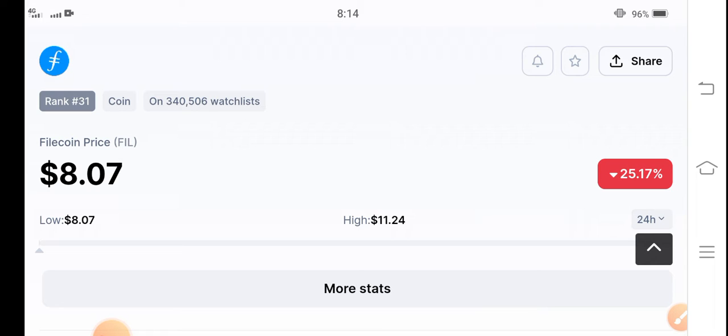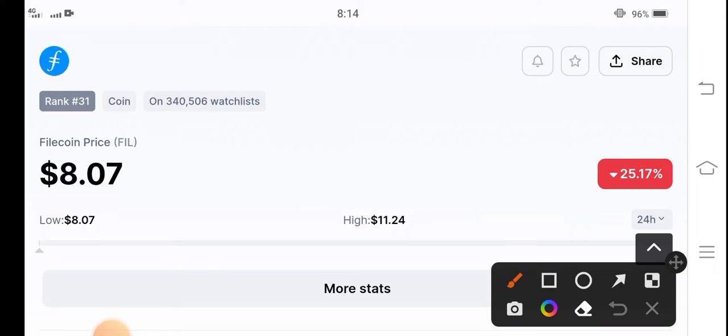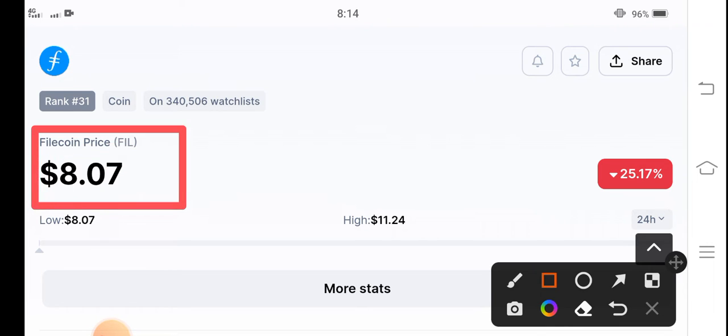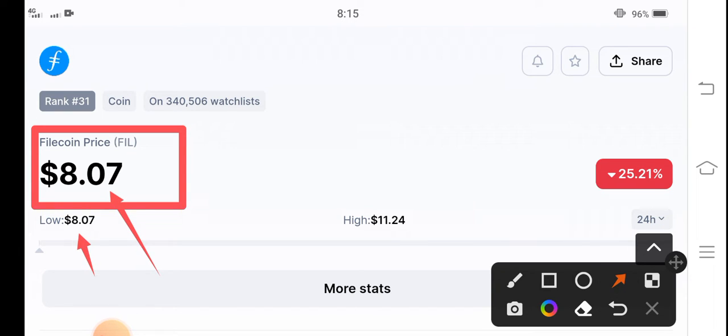Currently, if we talk about Filecoin and all the prices, first of all the current price is the best and suitable opportunity for buying Filecoin. The current price of Filecoin is the lowest price at $8.07. This is the lowest price in the last 24 hours.